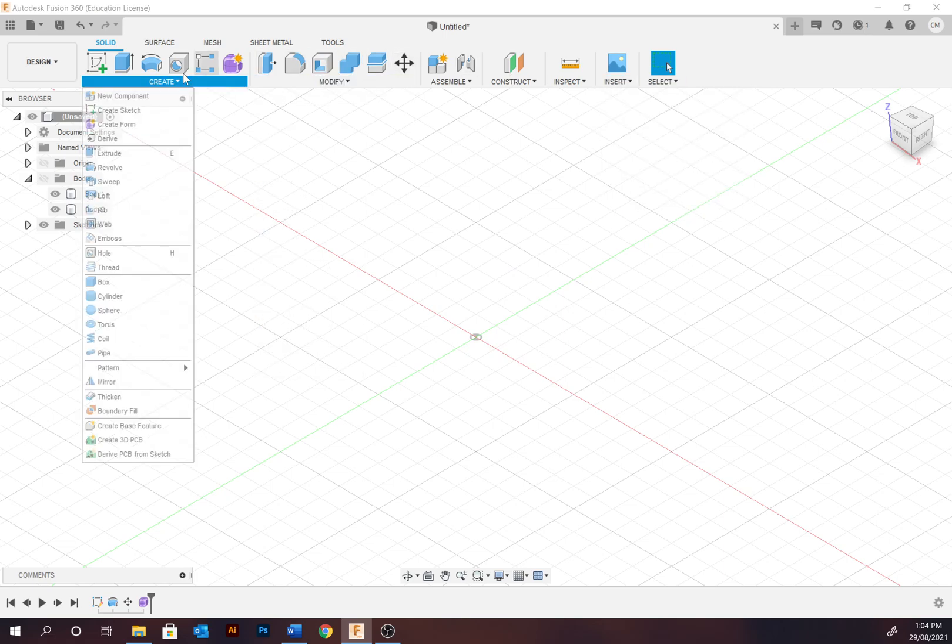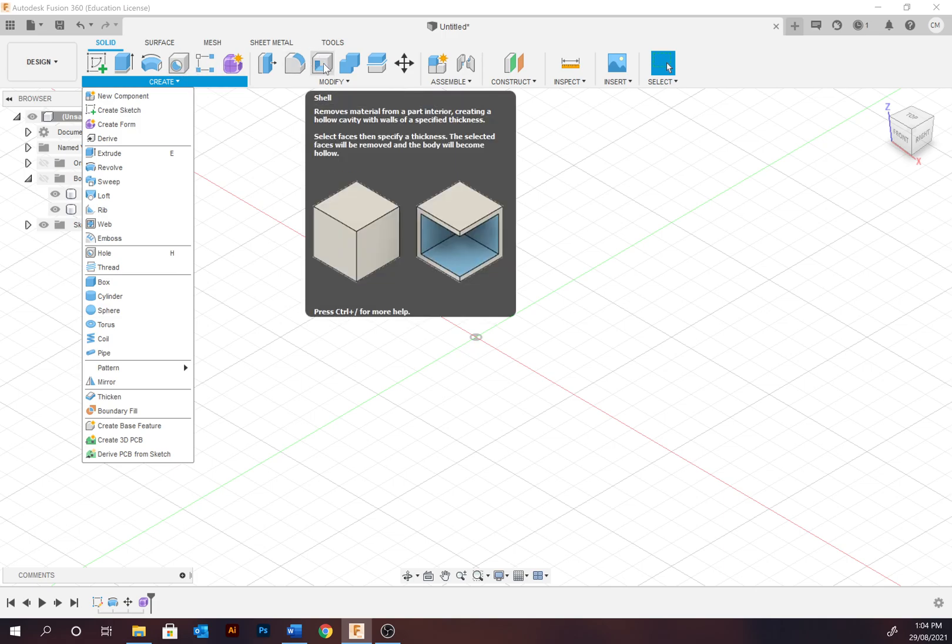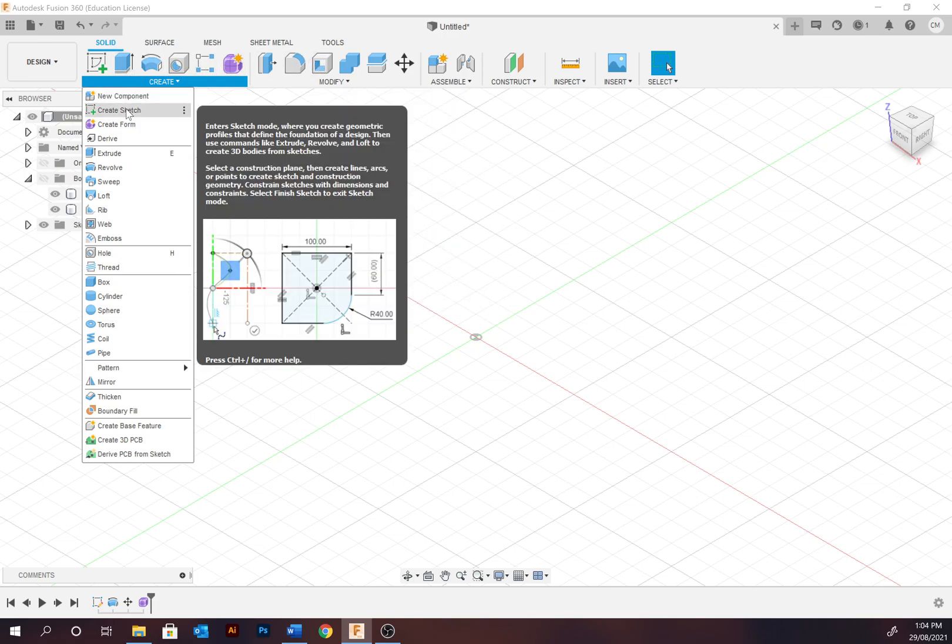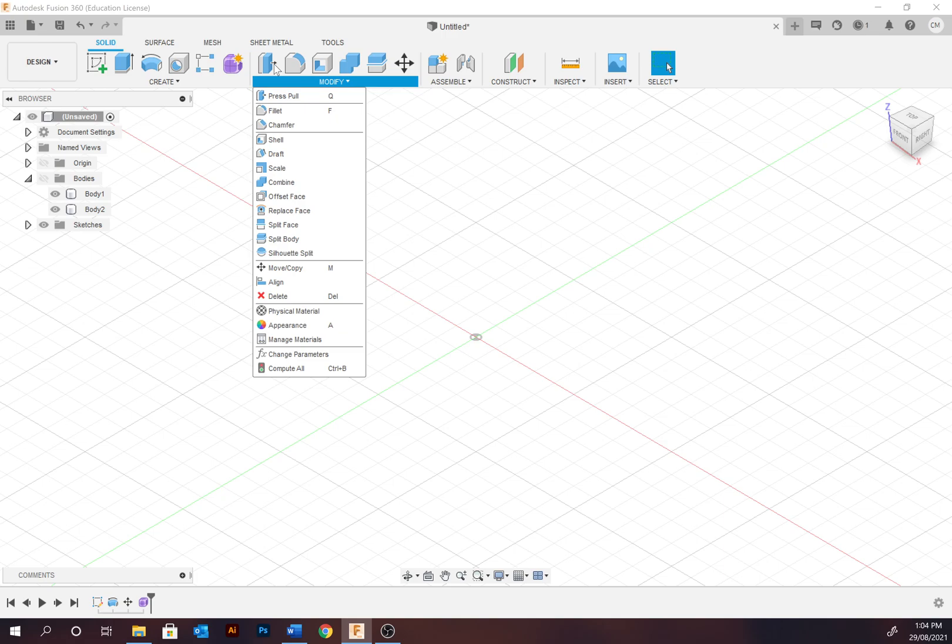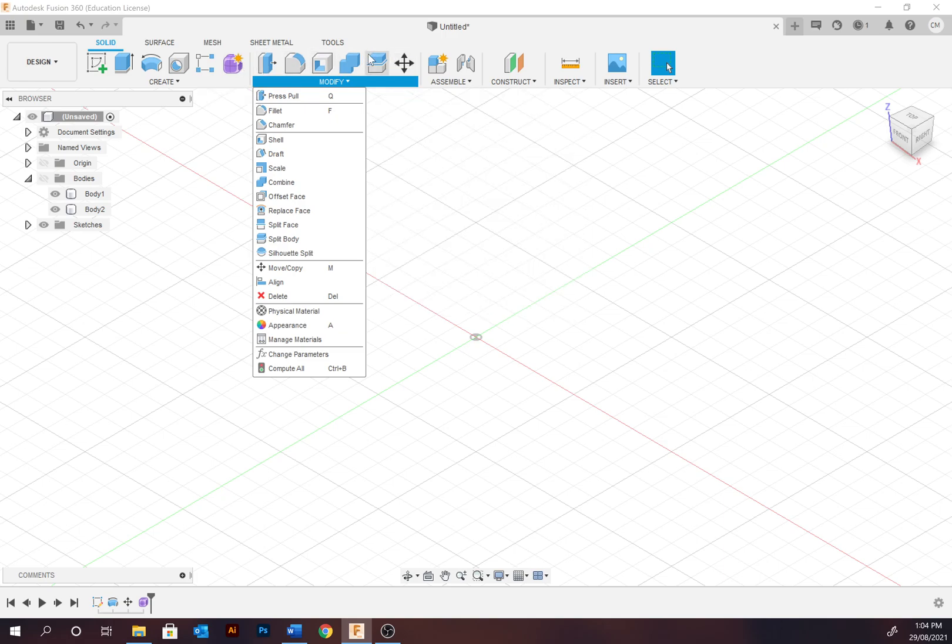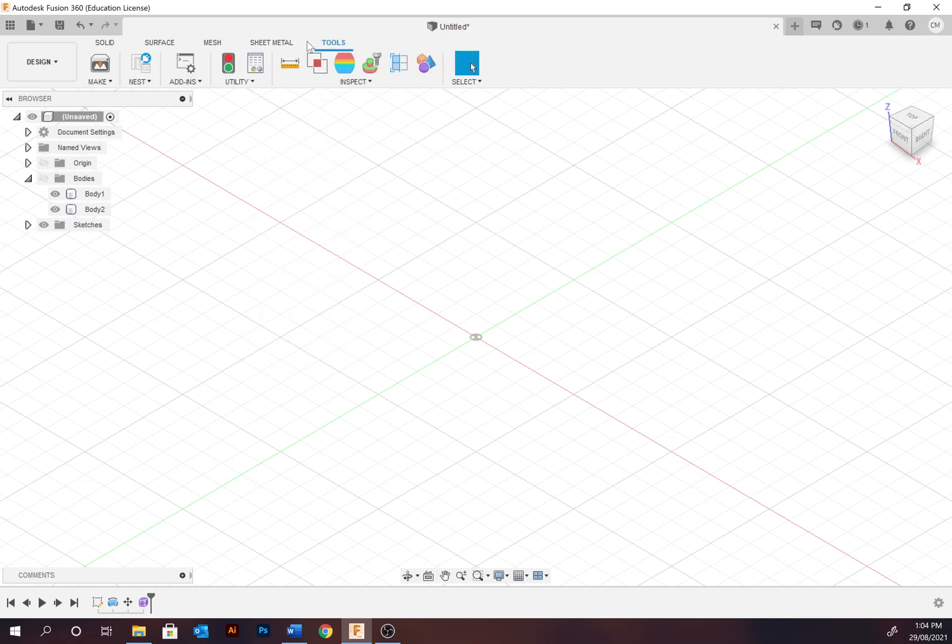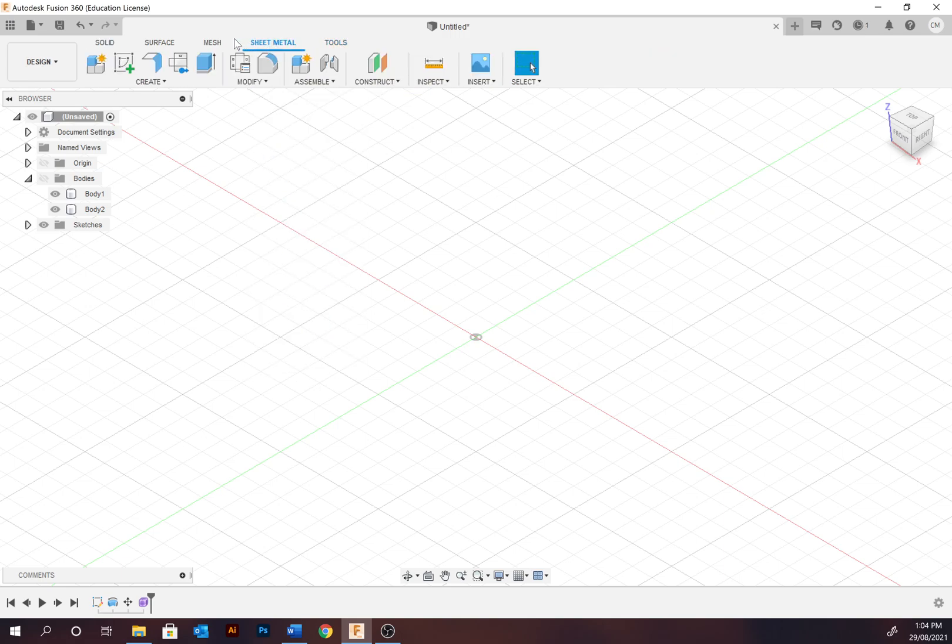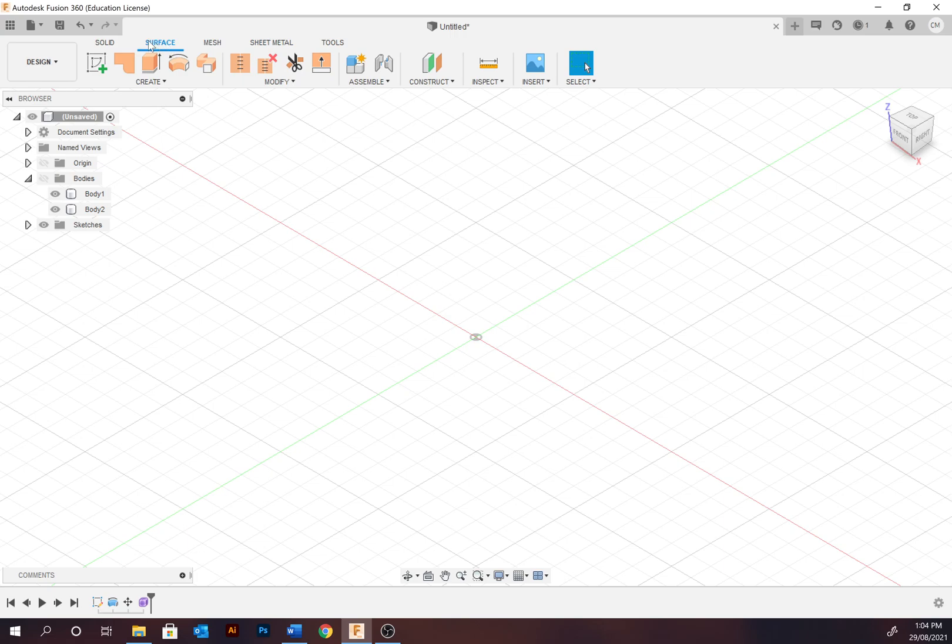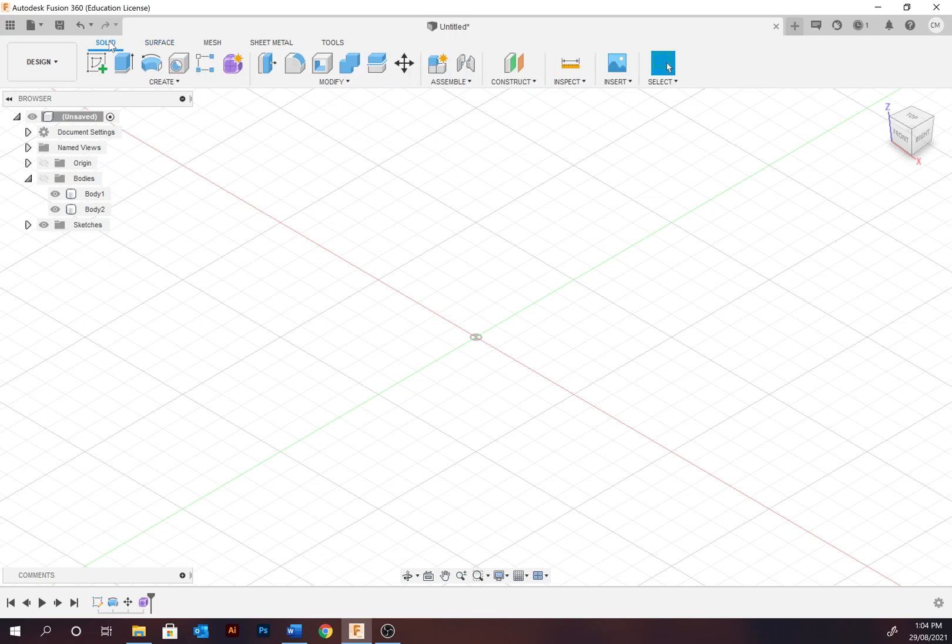When applying these different tools, as I said, it will adjust accordingly. So you might be creating a sketch and then this interface will slightly change as well as this area up here. So we've also got tools, sheet metal you won't be looking at, nor mesh, nor surface that much. The main ones are going to be solid and then when creating sketches there's going to be a sketch tab just to the right hand side here.